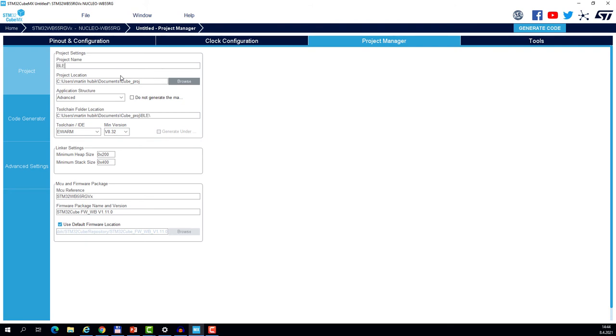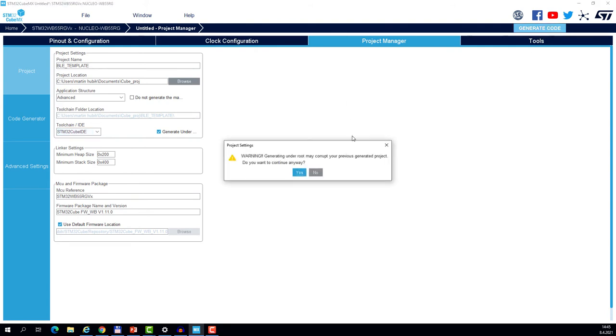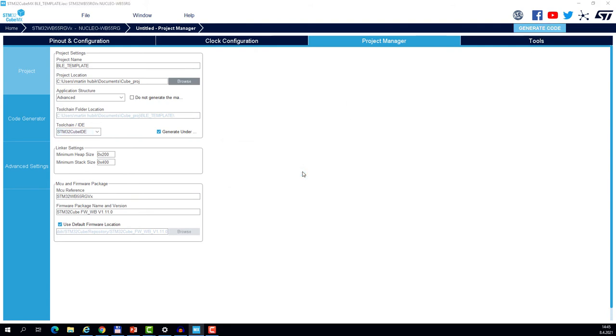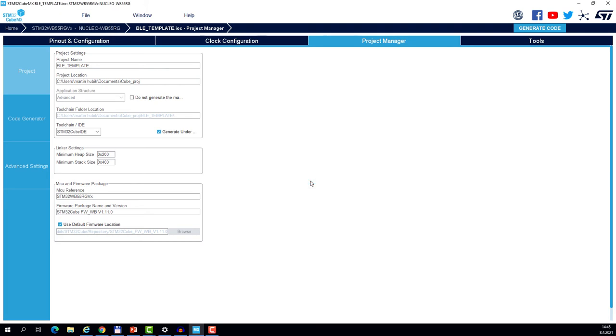Now we need to name the project. I will call mine BLE template. And as IDE, I want to select STM32 cube IDE. And I click generate. And now I will open the project.